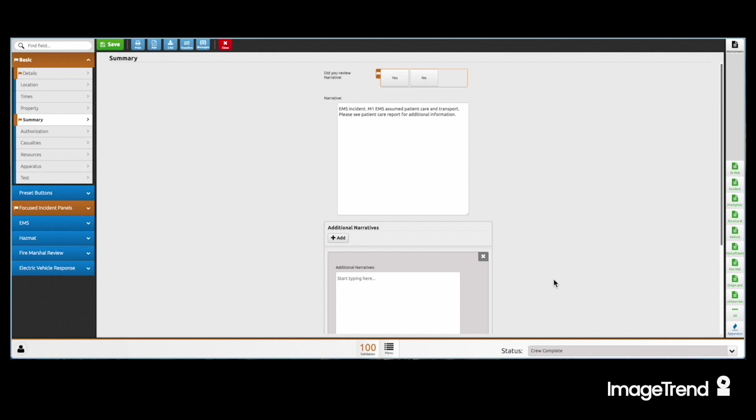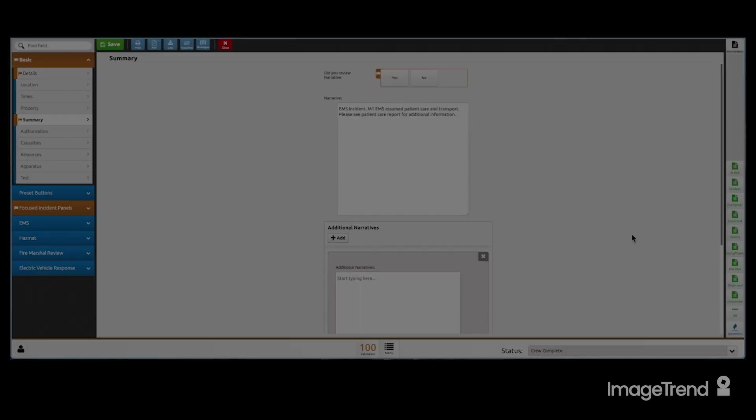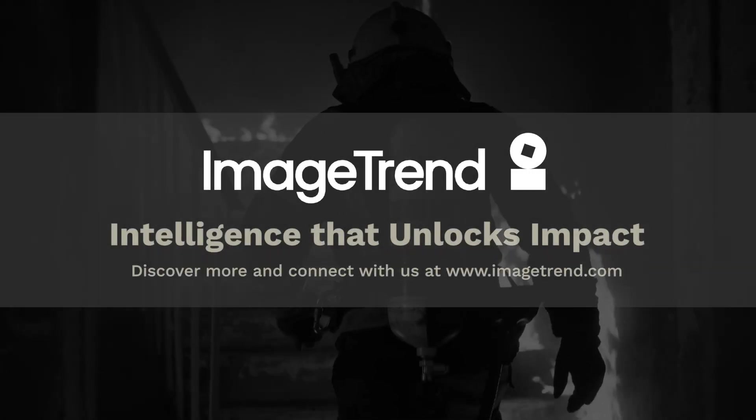Ready to save time with Elite Fire? Visit us at ImageTrend.com to learn more. Thank you.